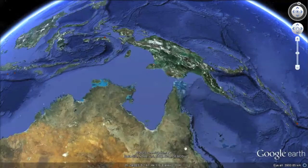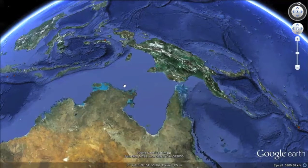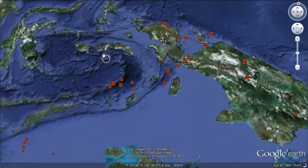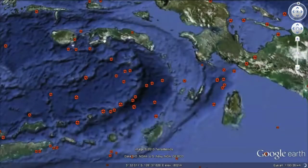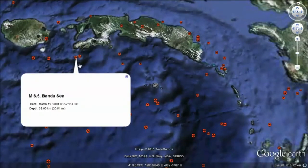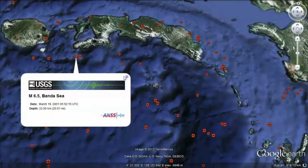Google Earth offers additional benefits in the classroom compared to Google Maps; however, it is a requirement that Google Earth be downloaded and installed on each computer prior to student use.